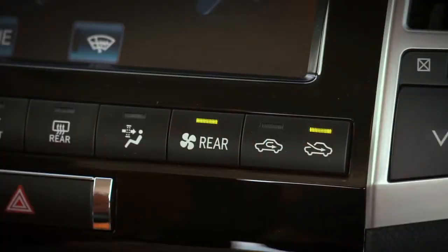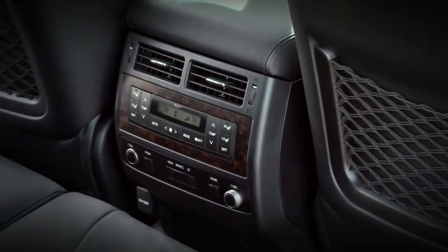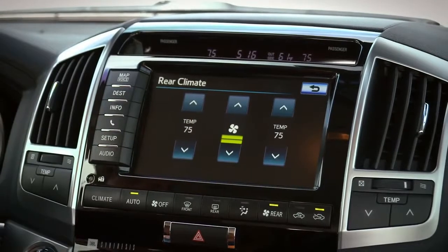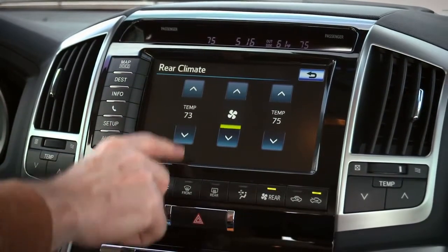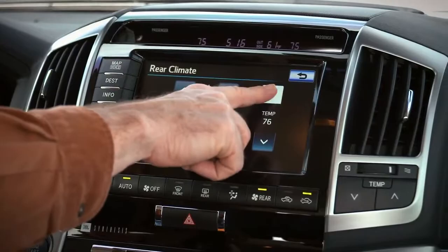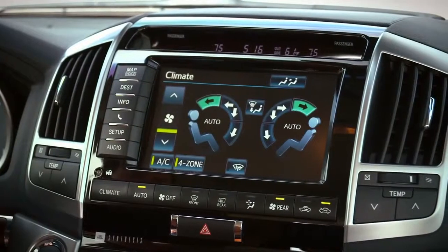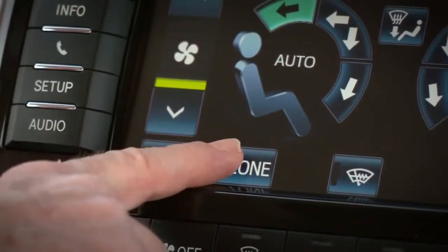Pressing the rear button on the right turns on the rear climate control system. Touching the rear control button at the top of the screen allows the front seat occupants to set separate temperatures for the second row seats. Pressing the Return button goes back to the front seat settings.